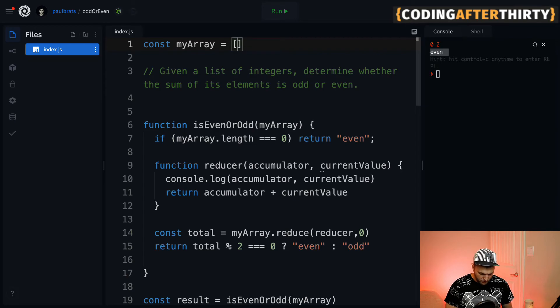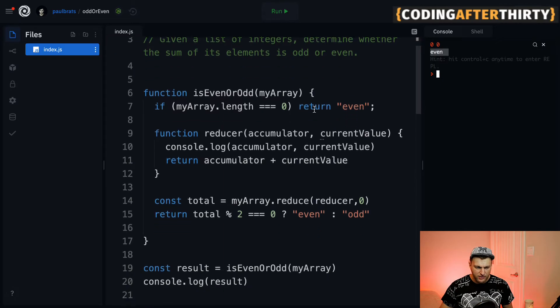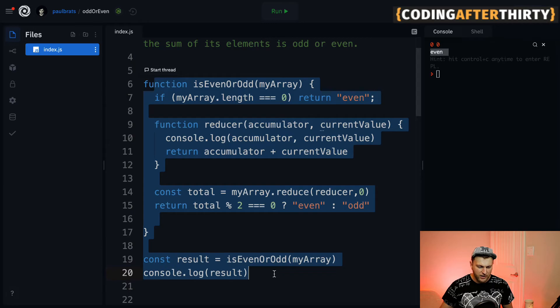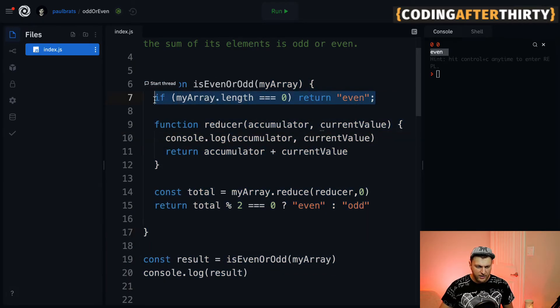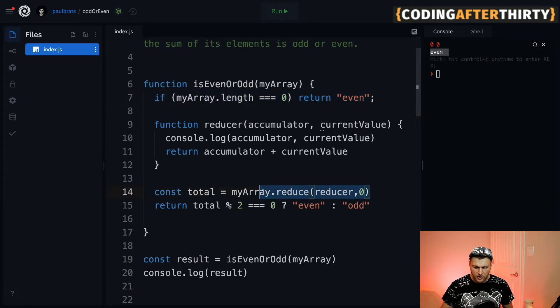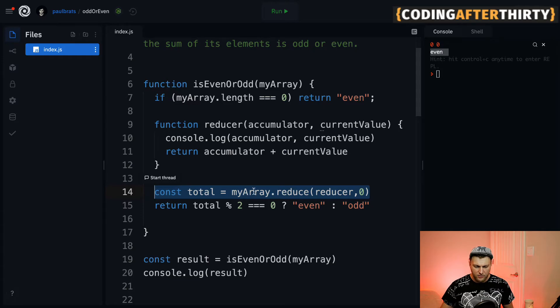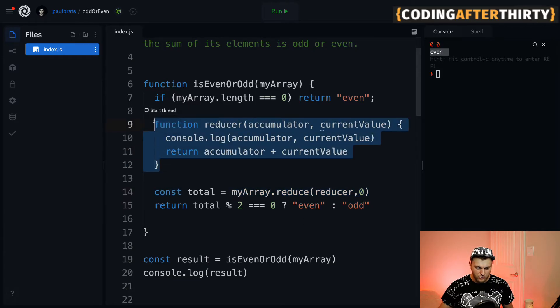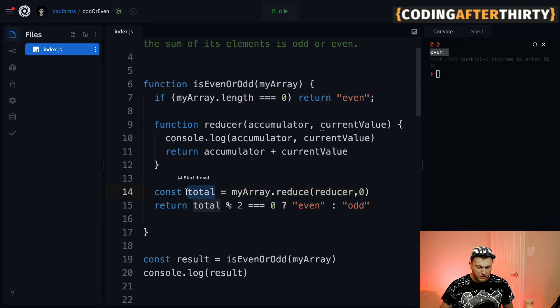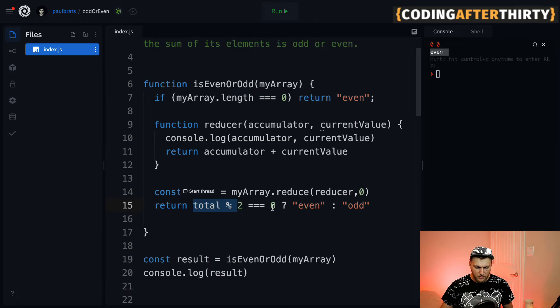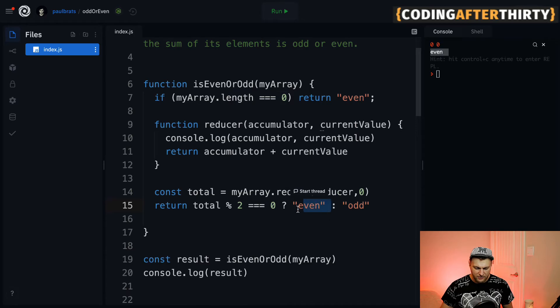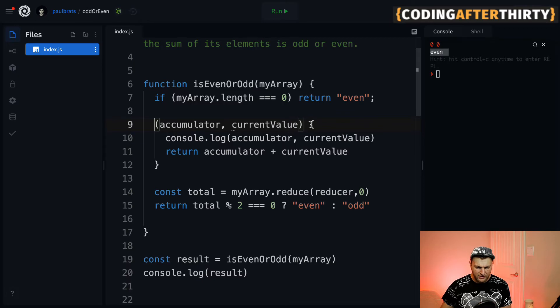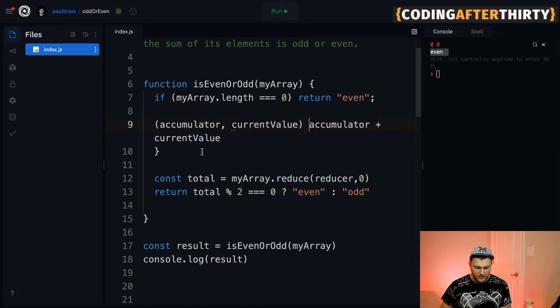Let's review the code here. First thing we did is we created a main function to encapsulate all of our logic - that's very important to do. Then we check if the array is empty, we want it to return even. Then we used our reduce method - you could look this up on MDN to get more practice with it. That reduce method takes a reducer. After this reducer runs, we get our sum saved into a total. Then we check: if the total has a remainder then it must be odd, if it doesn't and it's equal to zero then it's even.